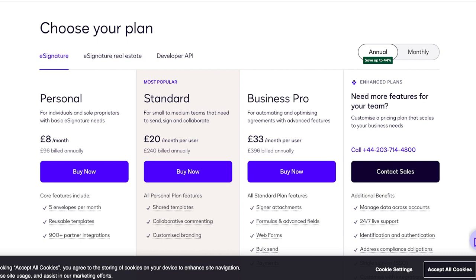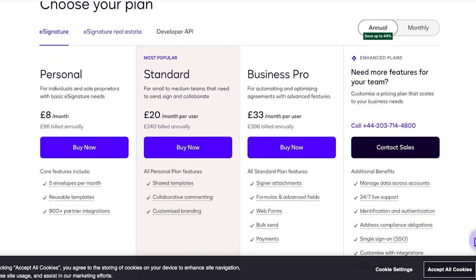For their personal plan it starts at 8 pounds a month where you can sign five envelopes per month, your reusable templates, and over 900 partner integrations. For 20 pounds per month you can get your templates, collaborative commenting, and customized branding.